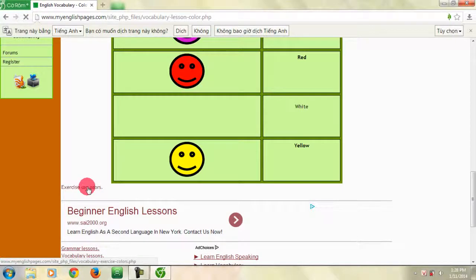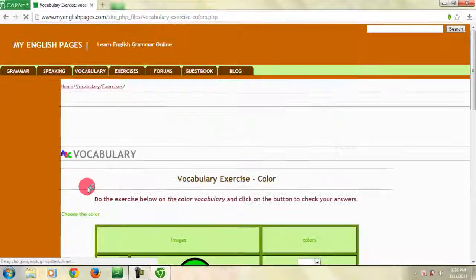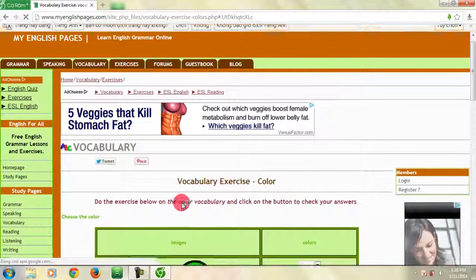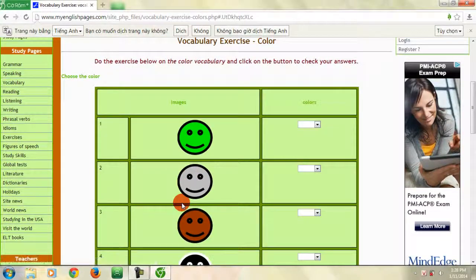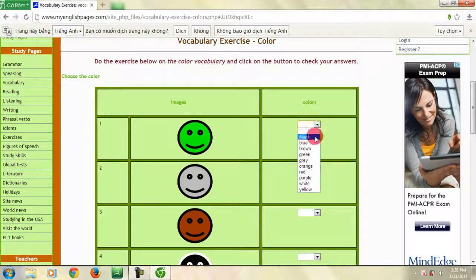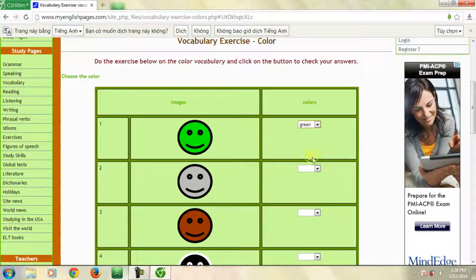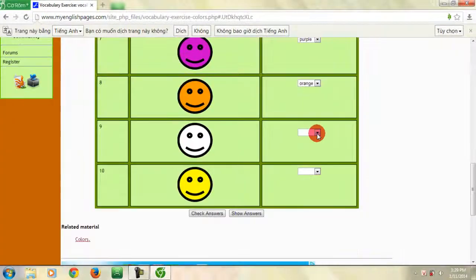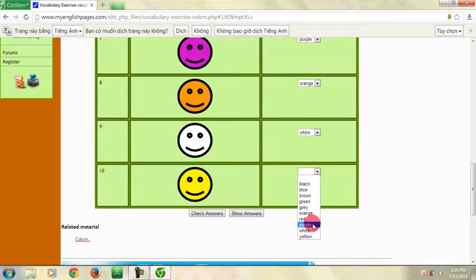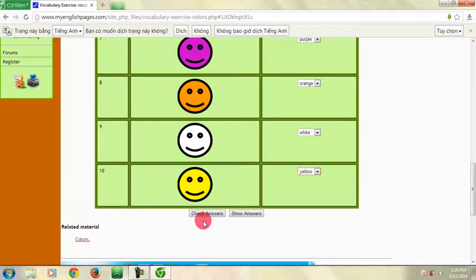Bây giờ chúng ta sẽ cùng làm một bài tập nhé. Các bạn có thể làm bài tập này cũng giống như bài tập trước: các bạn chọn câu trả lời trong phần tự chọn, và kiểm tra đáp án của mình bằng cách nhấn vào nút Check.